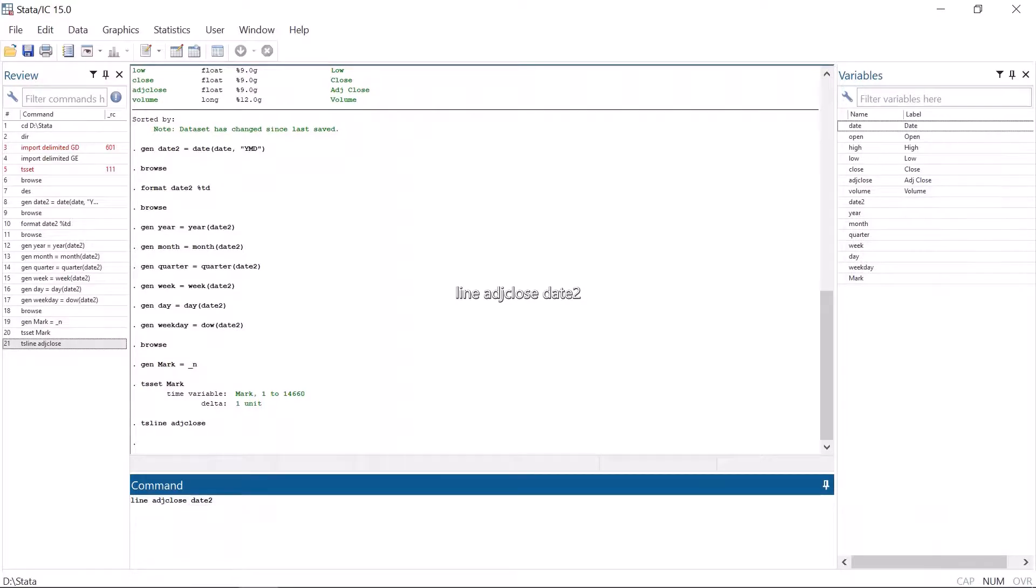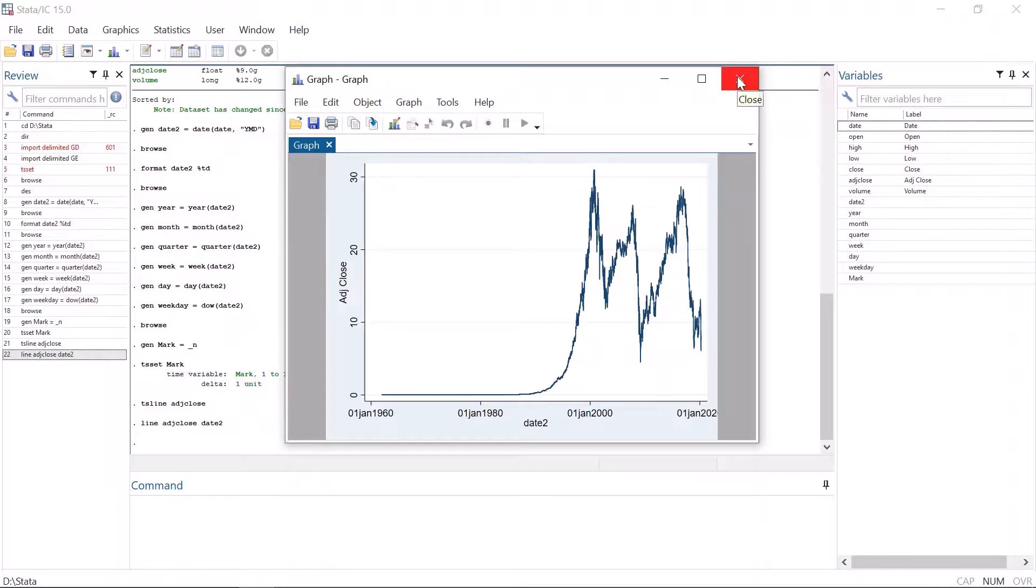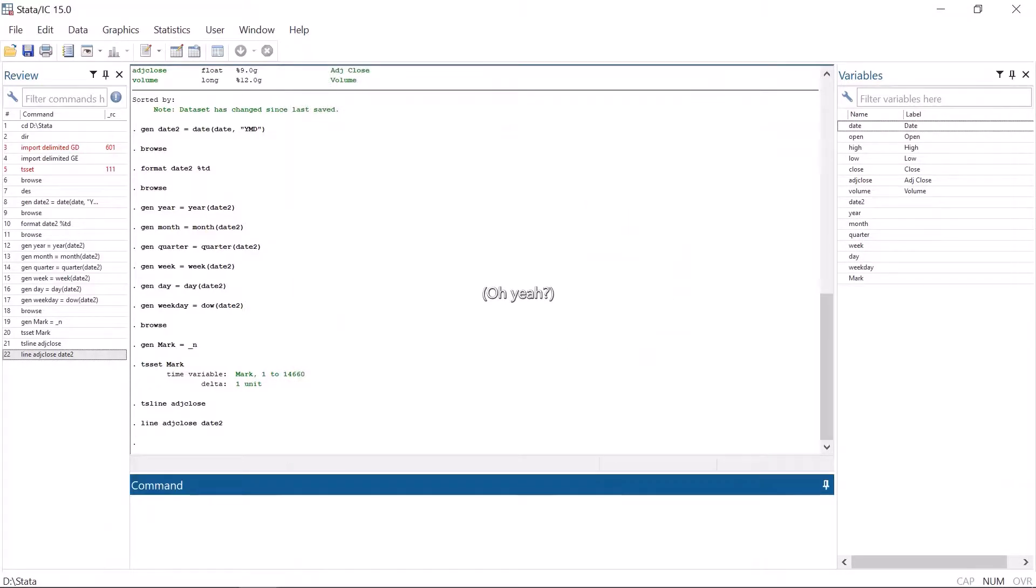In addition, when using line, you can choose the independent variable. Typing line, adjusted close and date2 gives us a nice graph.